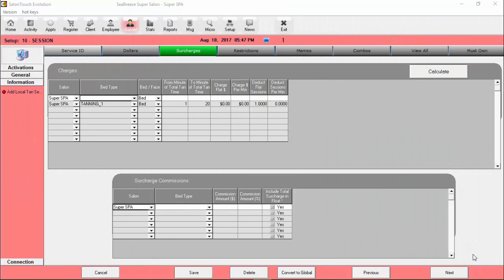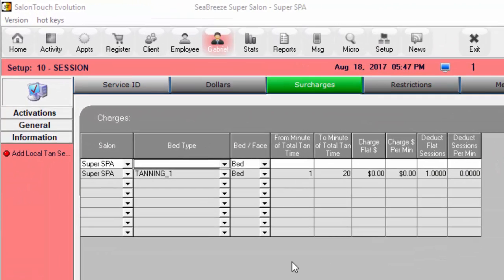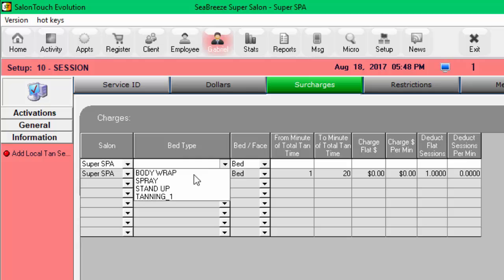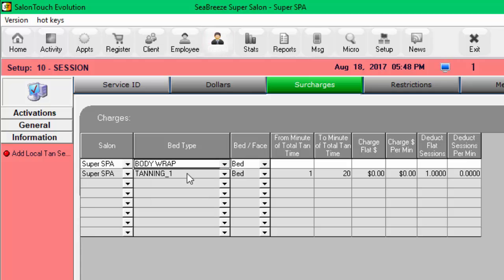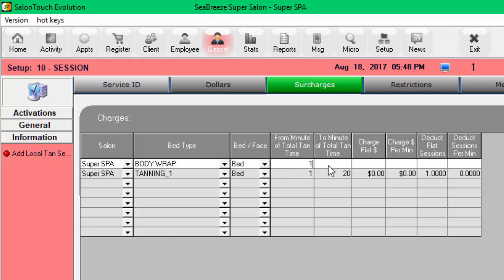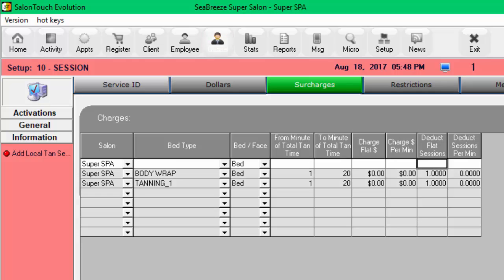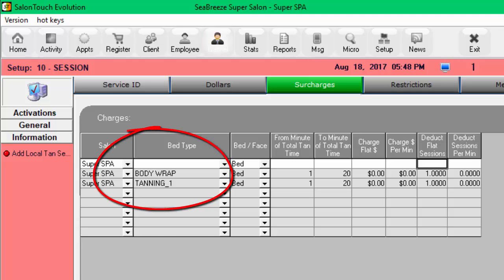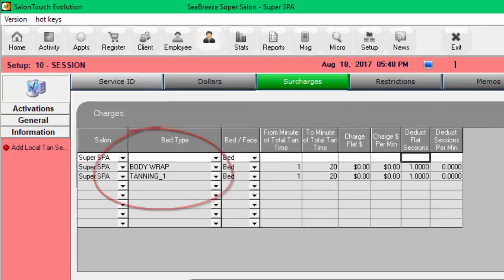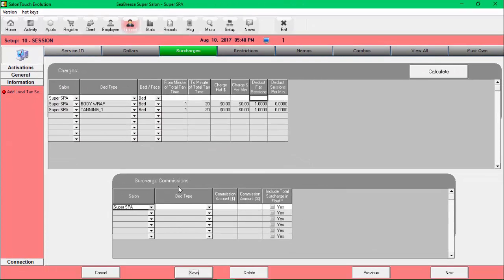So I'm now back at the surcharge section of the 10 session package. I'm going to now add the body wrap rooms in the surcharge section. I'm going to say from 1 to 2, 20 minutes, and deduct one flat session. And that's about it. Now, this service will cover all the rooms that are designated as body wrap and all the rooms that are designated as 10 in one. To remind you, body wrap was rooms 1 and 3.